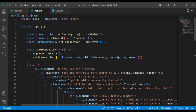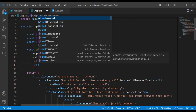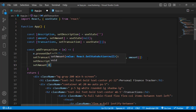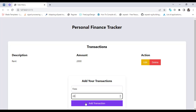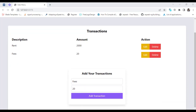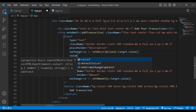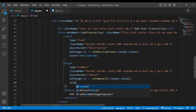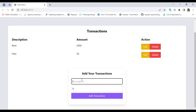To clear the inputs after adding, I'll call setDescription with null and setAmount with zero after the transaction is added. We also need to bind the value of the input fields so the description input has value={description} and the amount input has value={amount}. Let's check — the fields are now cleared after submitting.